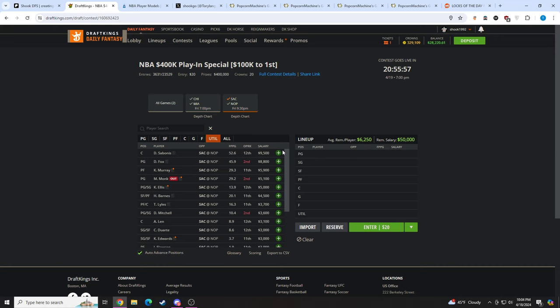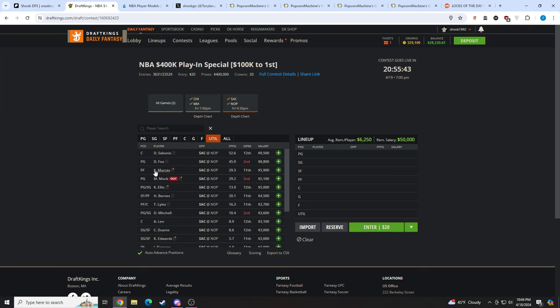Keegan Murray, De'Aaron Fox, Domantas Sabonis. Domantas Sabonis is the best spend up on the slate in my opinion. I love him at 9.5K. De'Aaron Fox at 8.8K should play big, big minutes. He's a really good play. Keegan Murray, I still really like at 5.9K. And then the value we went over. Keon is solid, Harrison Barnes, one of the better value plays on the slate. Trey Lyles is firmly in play, Davion's playable. So this team looks really, really solid to me.